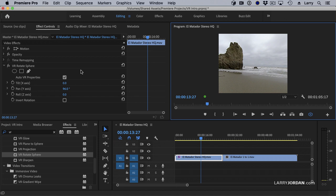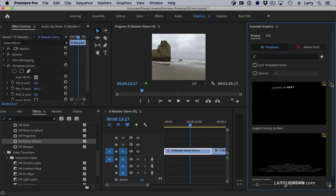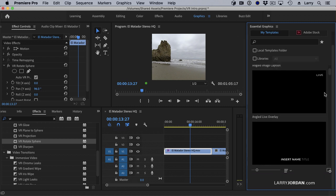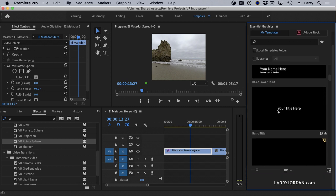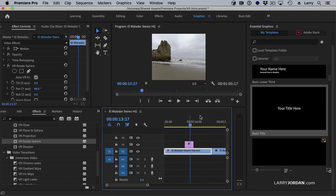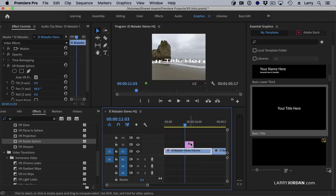Let's say that I want to add a title. So let's go to graphics. We'll add this one right here. Drop it on top.